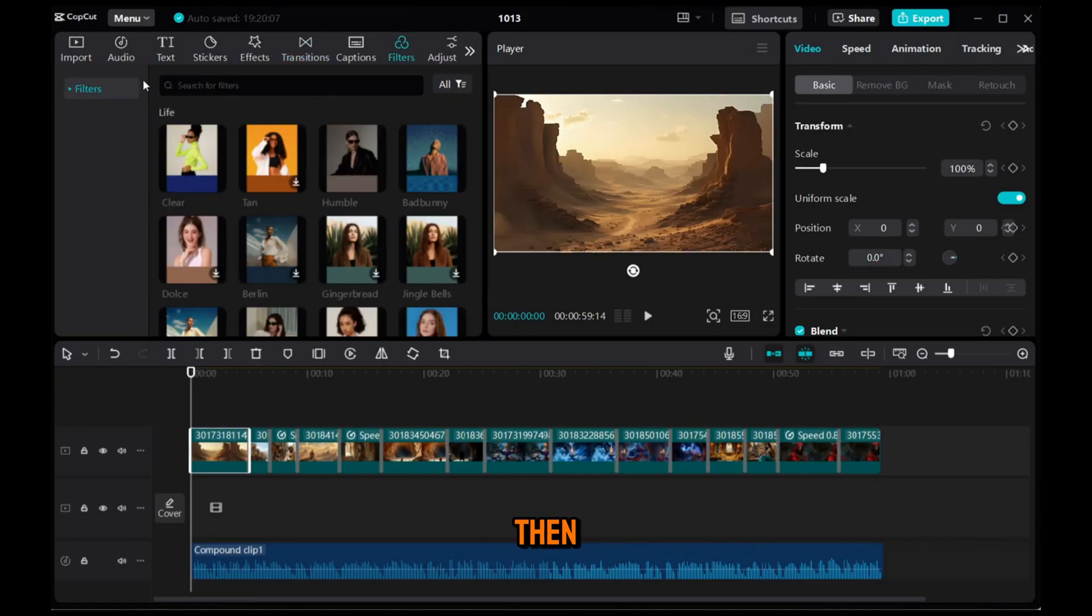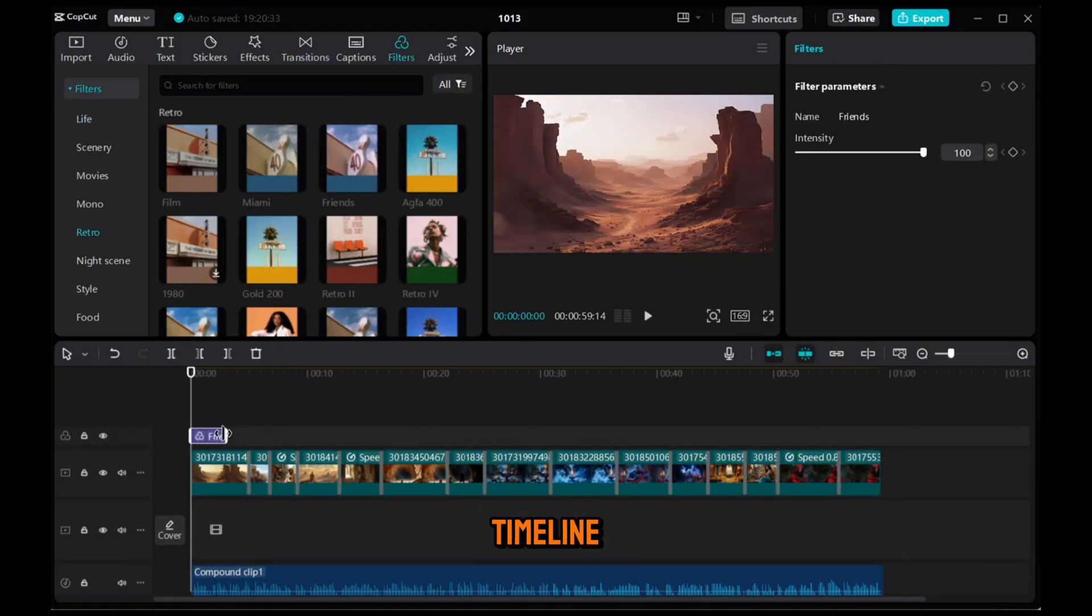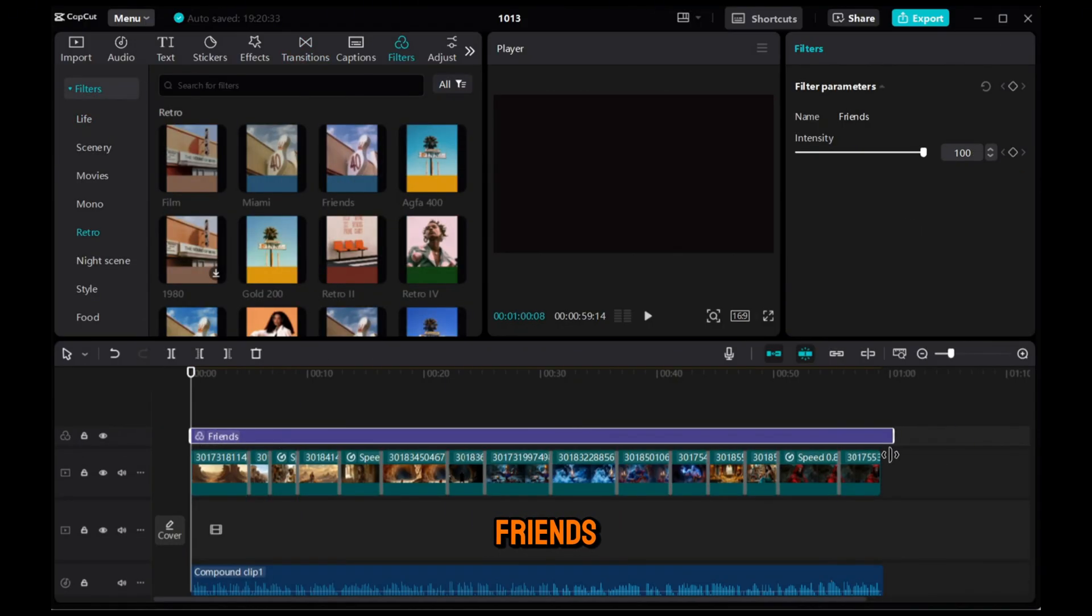go to the Filter section, then Retro, and drag the filter you'd like into the timeline. I'm using the Friends filter.